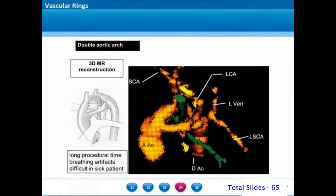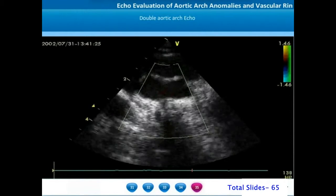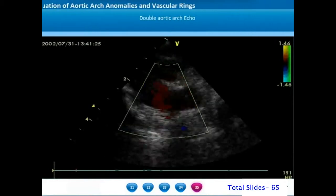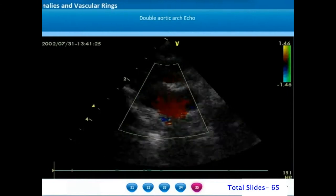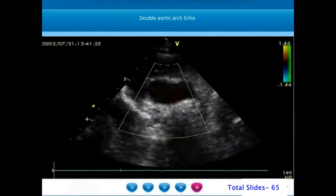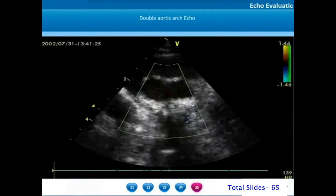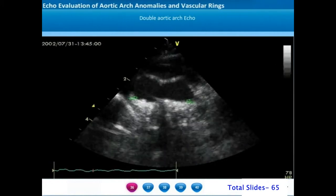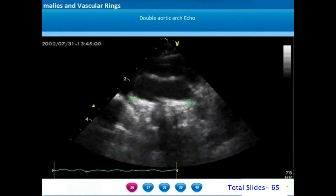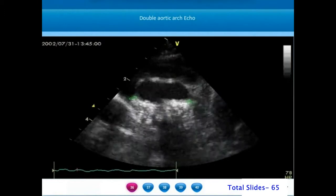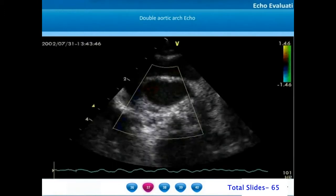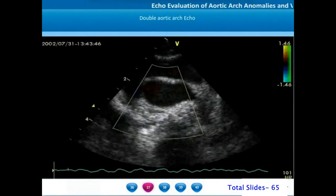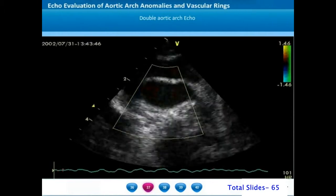This MRI aortogram shows a double aortic arch with the trachea in the center. On echocardiogram, from a suprasternal coronal view, we can appreciate the ascending aorta bifurcating into two arches. We can notice the red color flow in the ascending aorta splitting off on either side of the trachea, and the two arches joining together to form a common descending thoracic aorta. With color flow imaging, both aortic arches coursing posteriorly can be appreciated better.